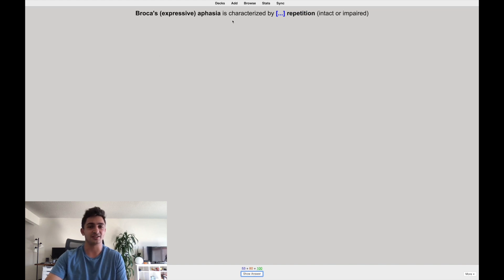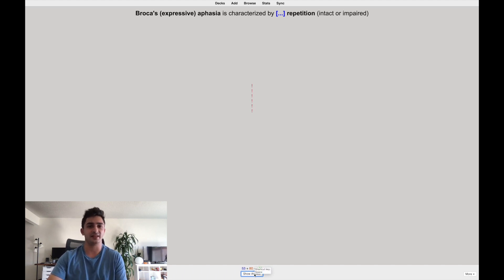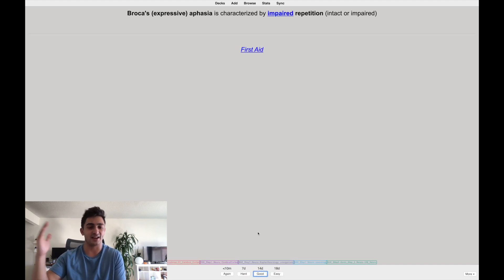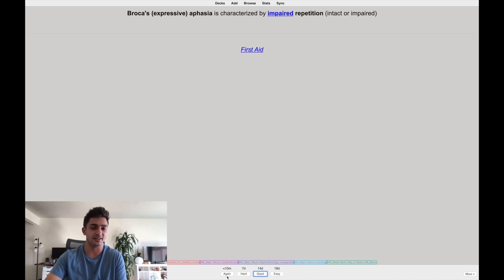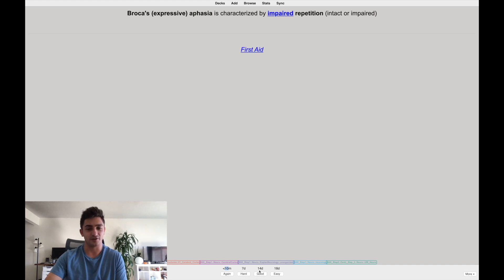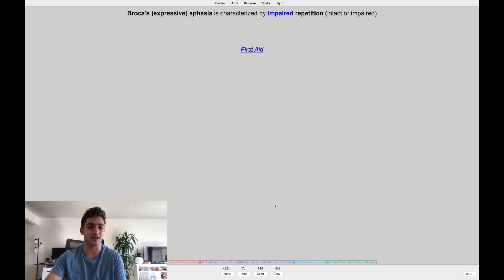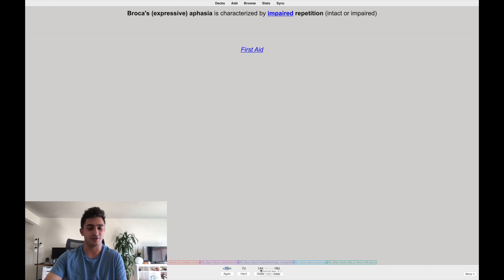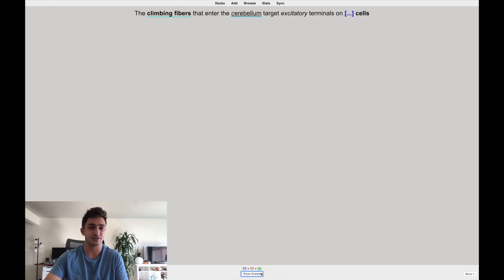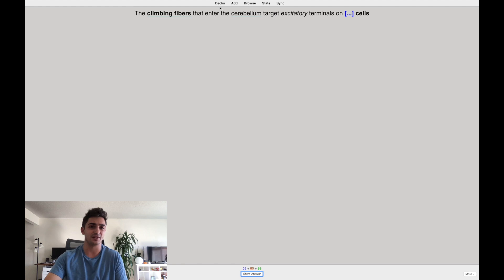Broca's expressive aphasia is characterized by blank repetition, intact or impaired. Let's say I say impaired, right? I think that's the right answer. But let's say that I got it wrong. What I would do is I would put it to again and it'll come back in about 10 minutes or less than 10 minutes. But if I thought it was easy, which you can see like these time intervals, seven days for hard, 14 for good, 18 for easy means I've been getting the card right. And so I think it's an easy card. I'm just going to press good and it'll come back in like two weeks. But if I got it wrong, I would press again and it would come back later today during the session while I'm doing it. So I'm going to press good. And so that's pretty much what it's like. That's what those buttons are.